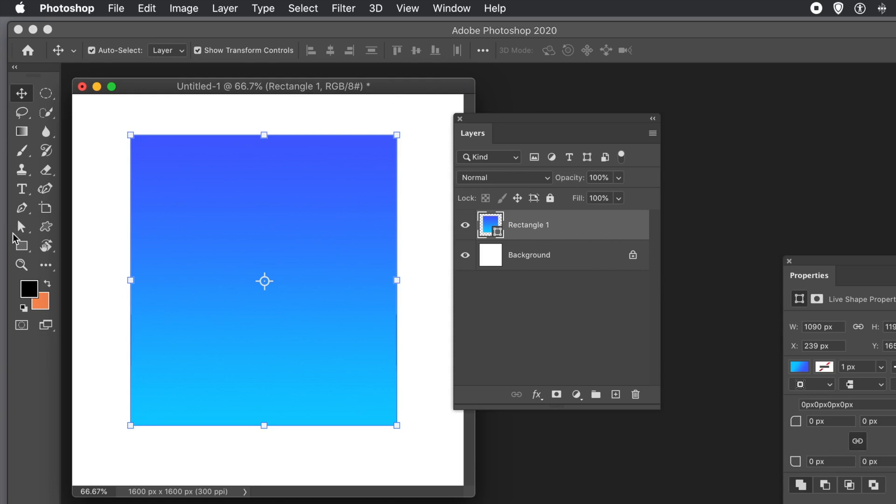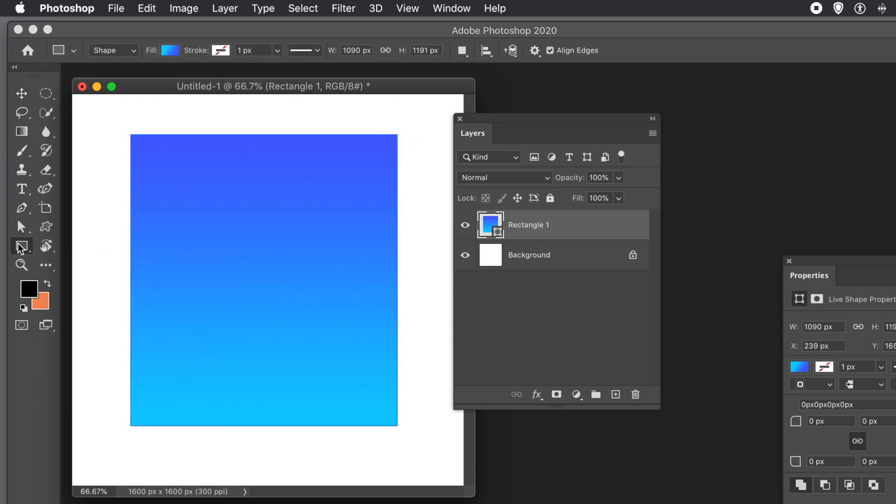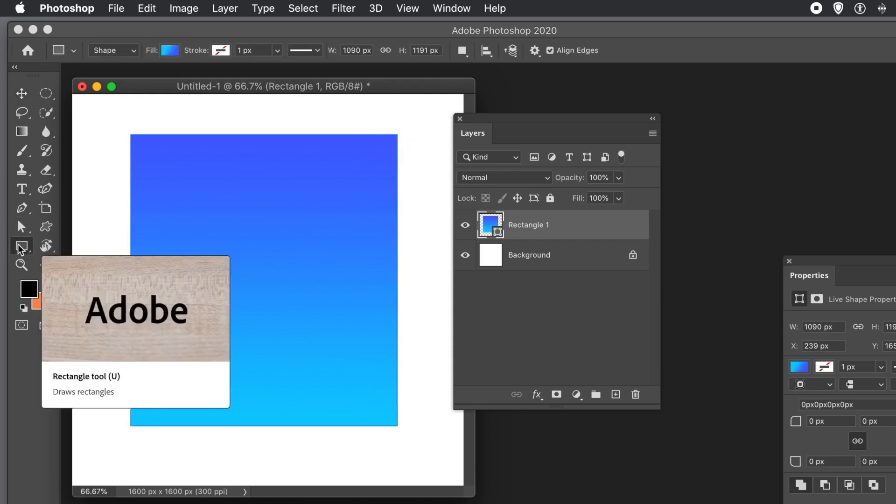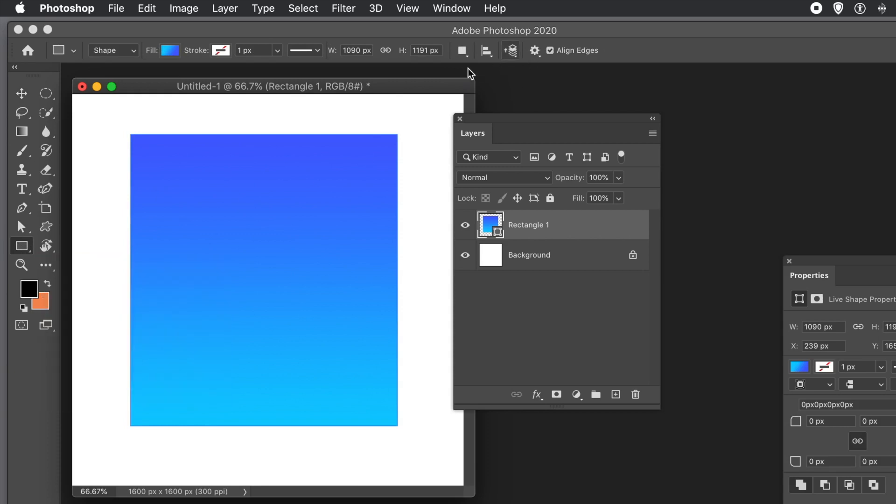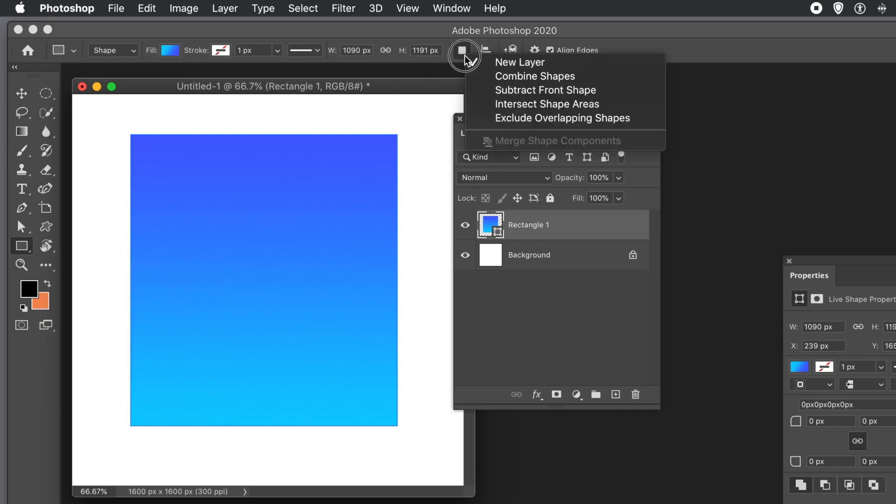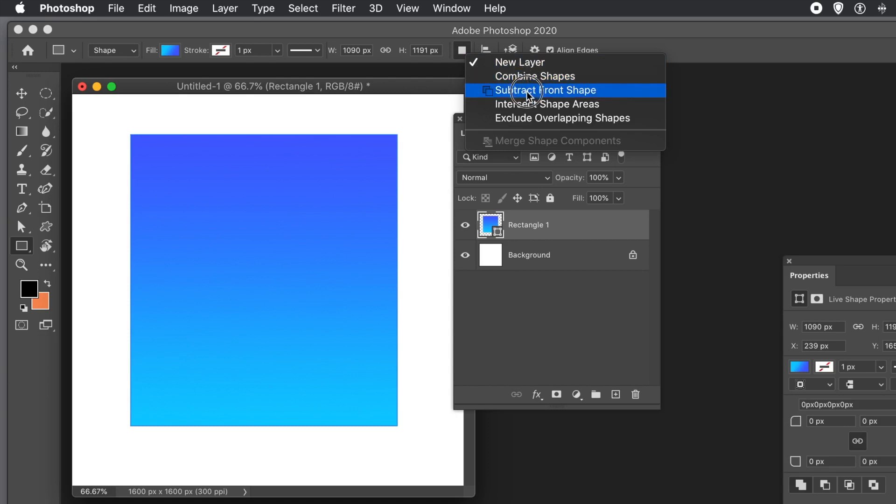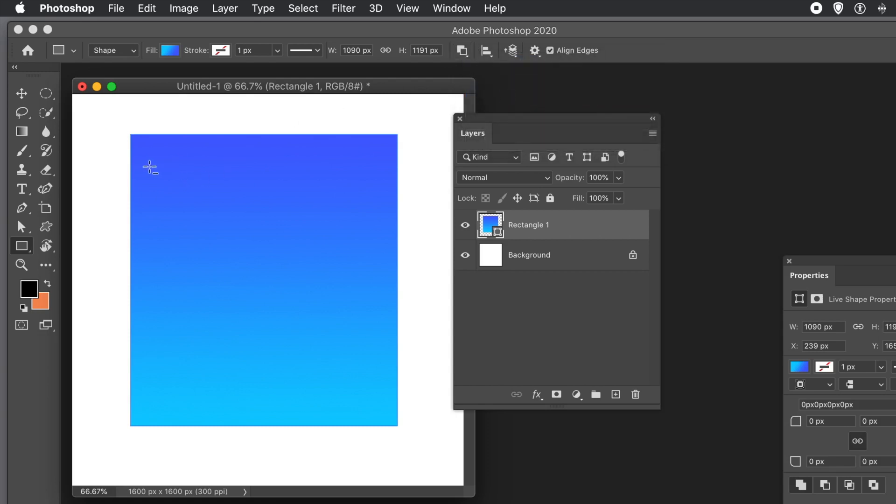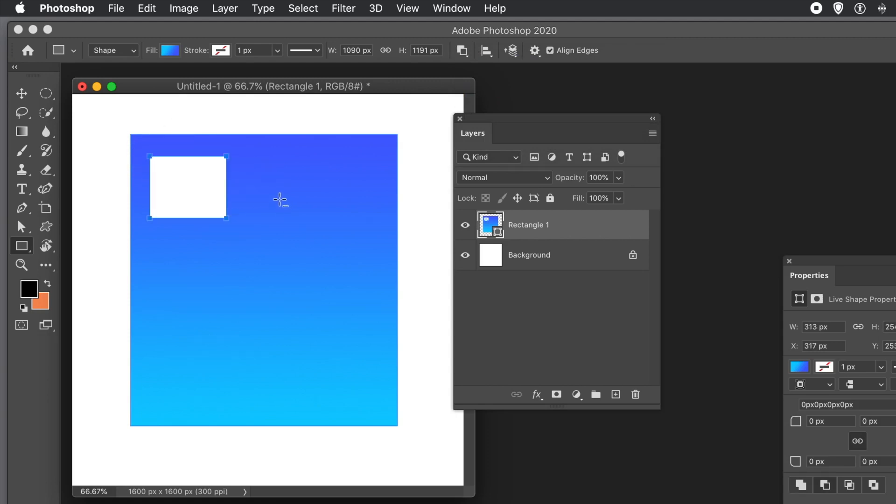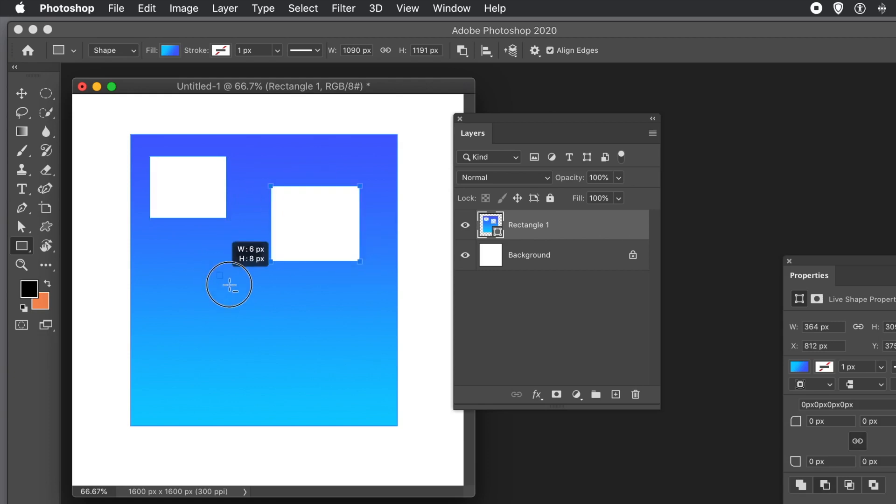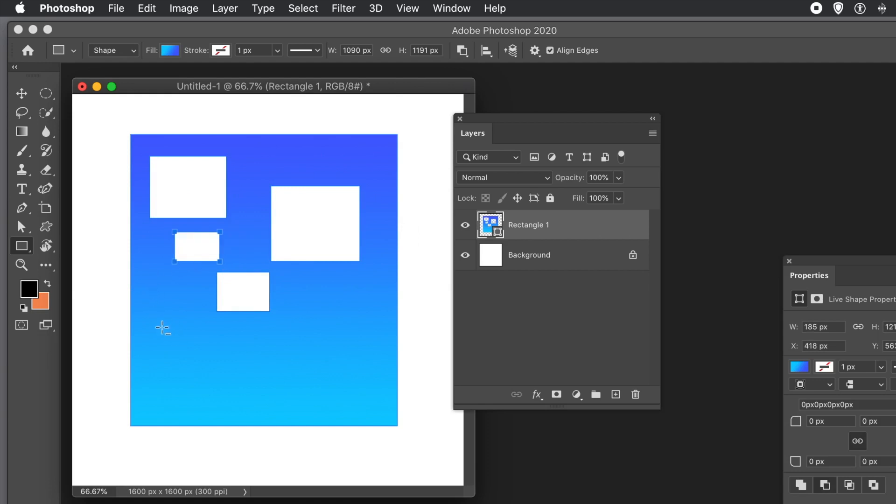then go to the Rectangle Tool. It could be the Ellipse, or whatever. Then go over to the middle bit there at the top and go for Subtract Front Shape. And now, you'll see a plus with a little minus below. Now, it should really be just minus, I think, personally. But the pointer shows a plus and minus, or cursor. And now, what you can do, everything will be applied as a subtraction while that's active.